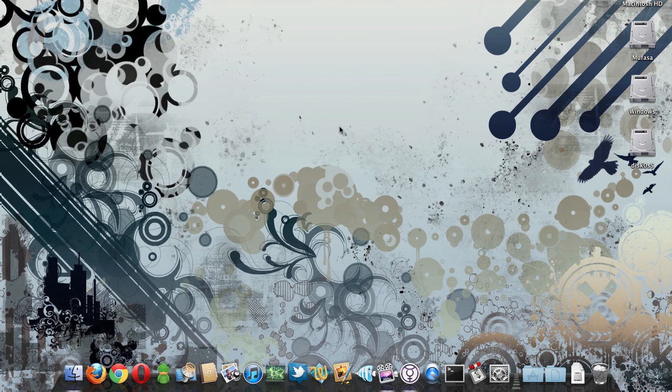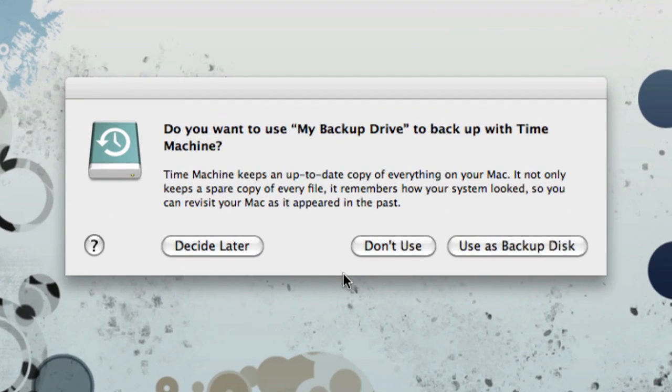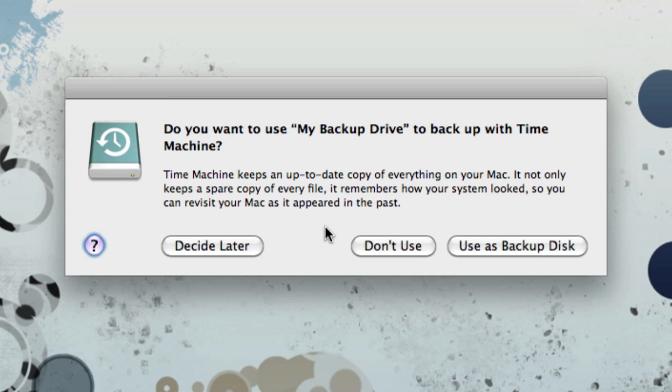On a Mac, the process is very similar. When you plug in your new drive, you'll get a prompt asking if you want to use it as a backup disk. Hit Use as a Backup Disk if you do.